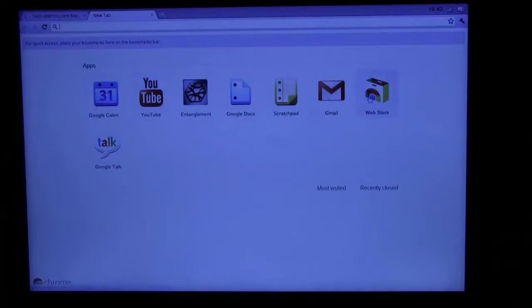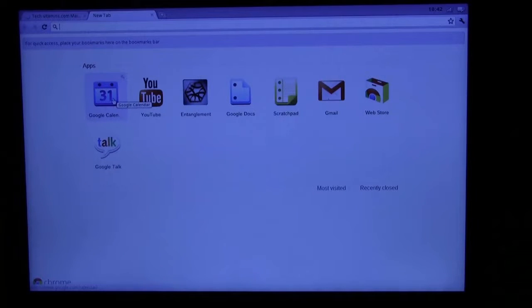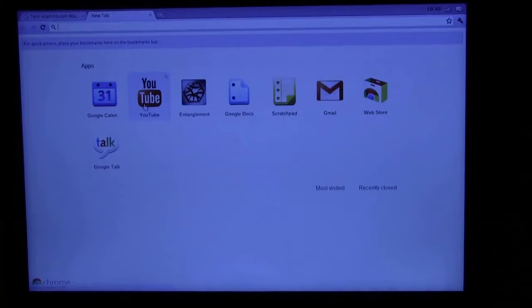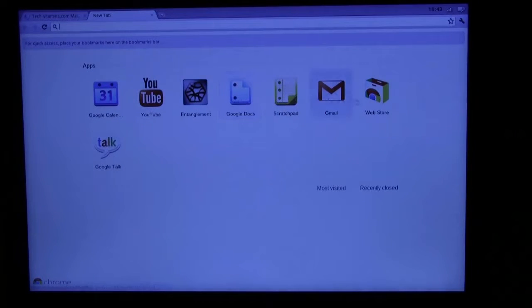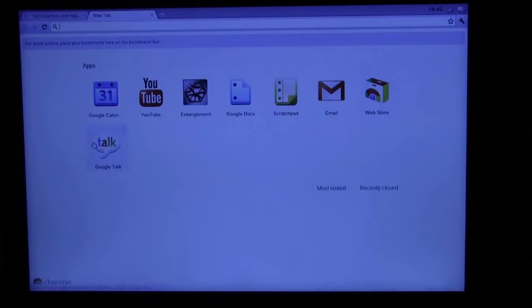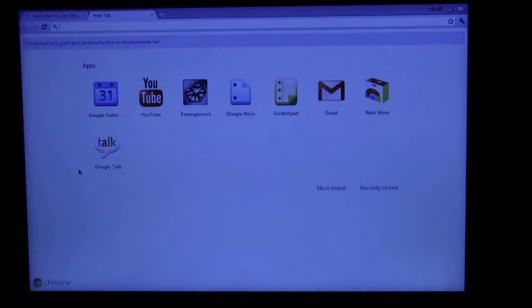We got a Google Calendar which is going to be linked to your Google Apps or Gmail account. You can go to YouTube right away. We got Google Docs, which is very useful, Scratchpad, Gmail of course, Web Store, and Google Talk. This has a camera, so with Google Talk you'll be able to do video chat and all that good stuff.